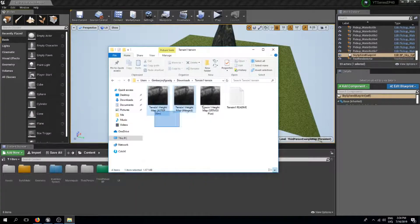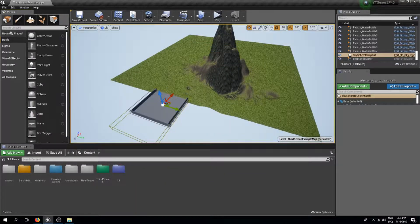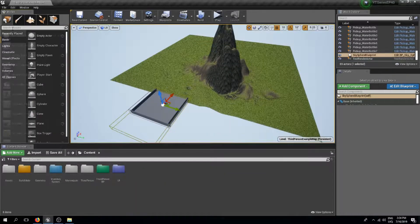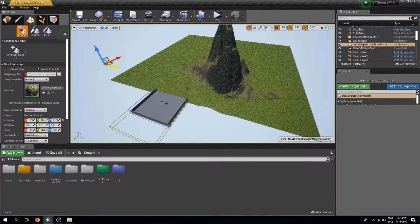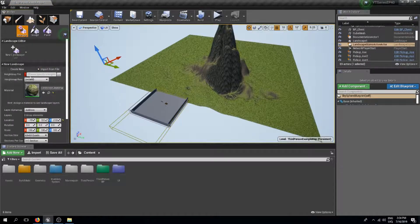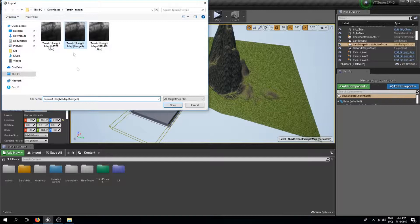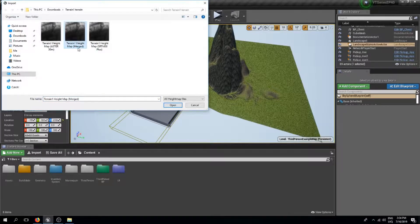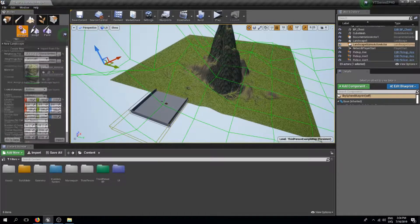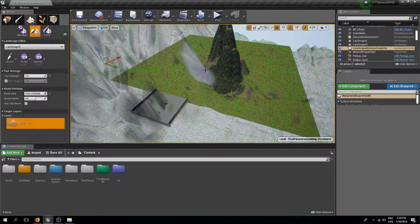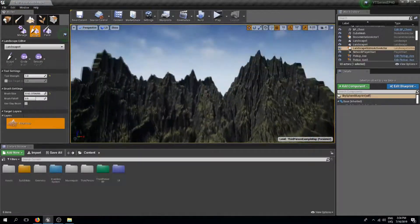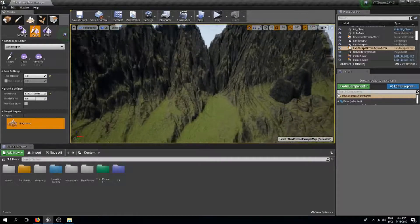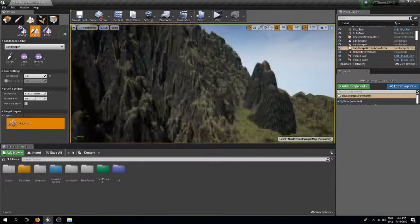So now that we have downloaded our height maps, I'm going to add a new landscape. For the import from file height map, I'm going to use my newly downloaded height map and I'm going to use the middle one which is called merged. So I'm going to open this up and I'm going to import this, and as you can see this creates some pretty cool looking mountains.